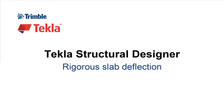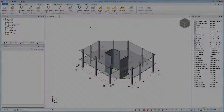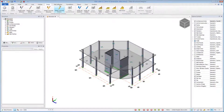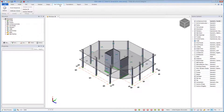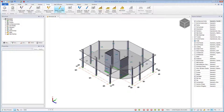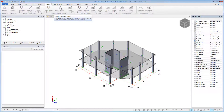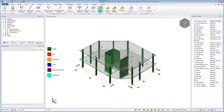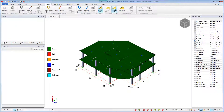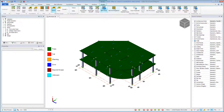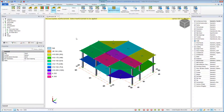This video will highlight the new slab deflections feature within Tekla Structural Designer 2018. A rigorous slab deflection estimate requires an initial design of the slab panel and patches so that slab properties and reinforcement areas are known.